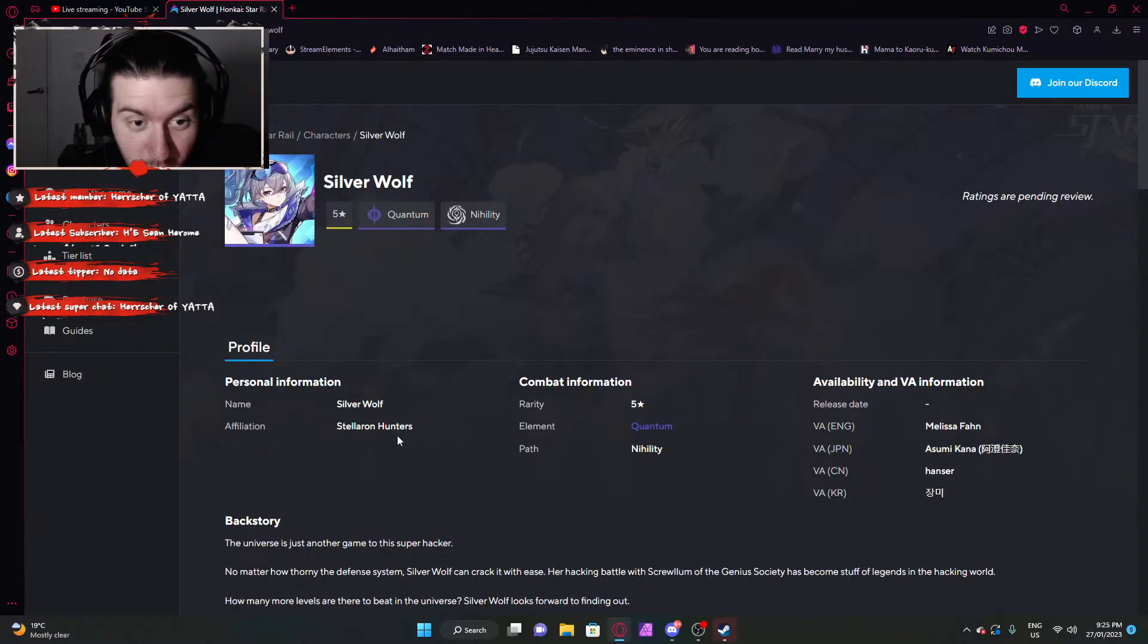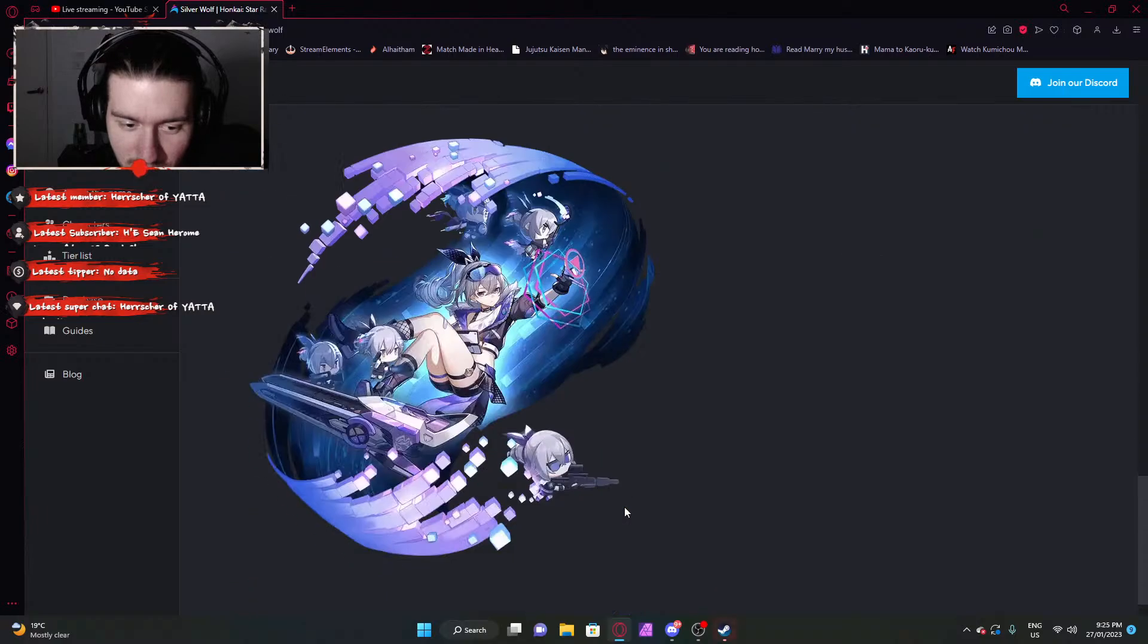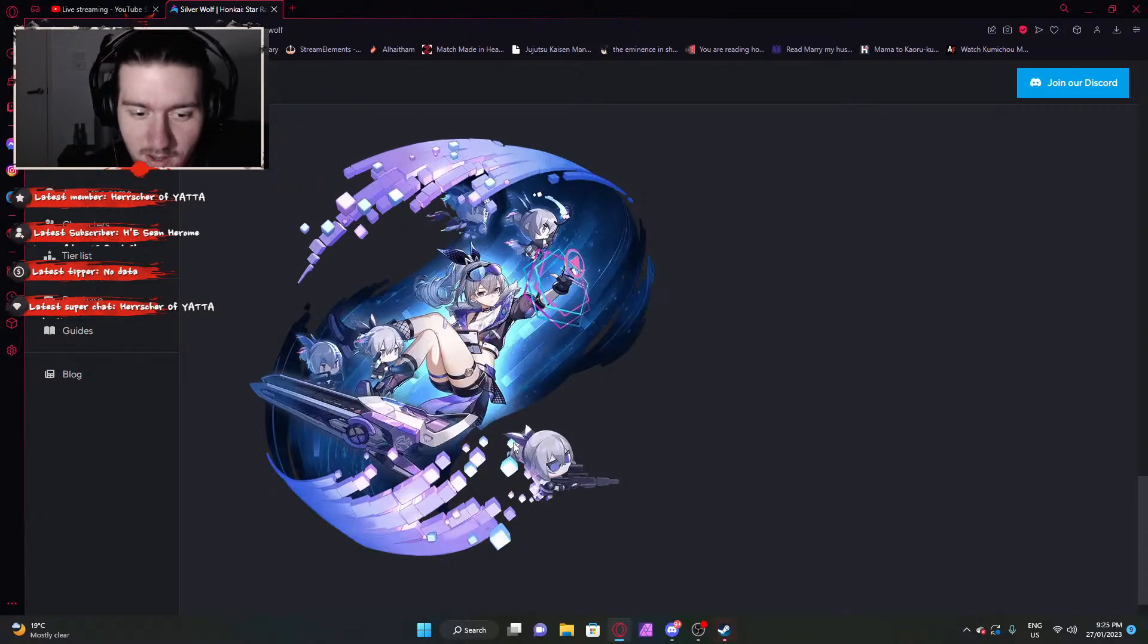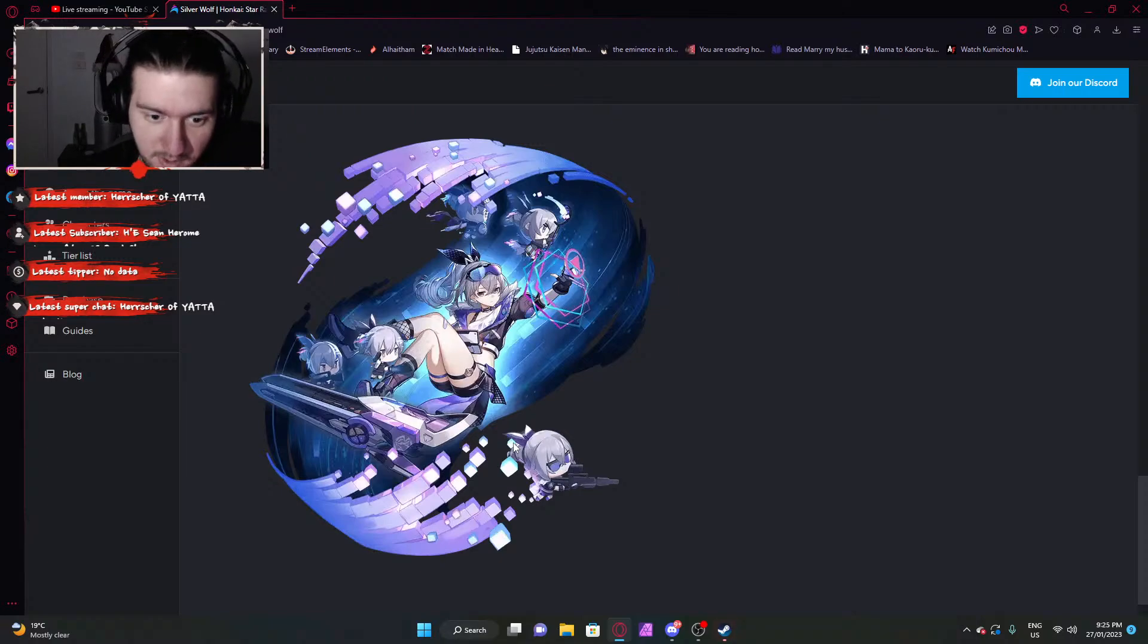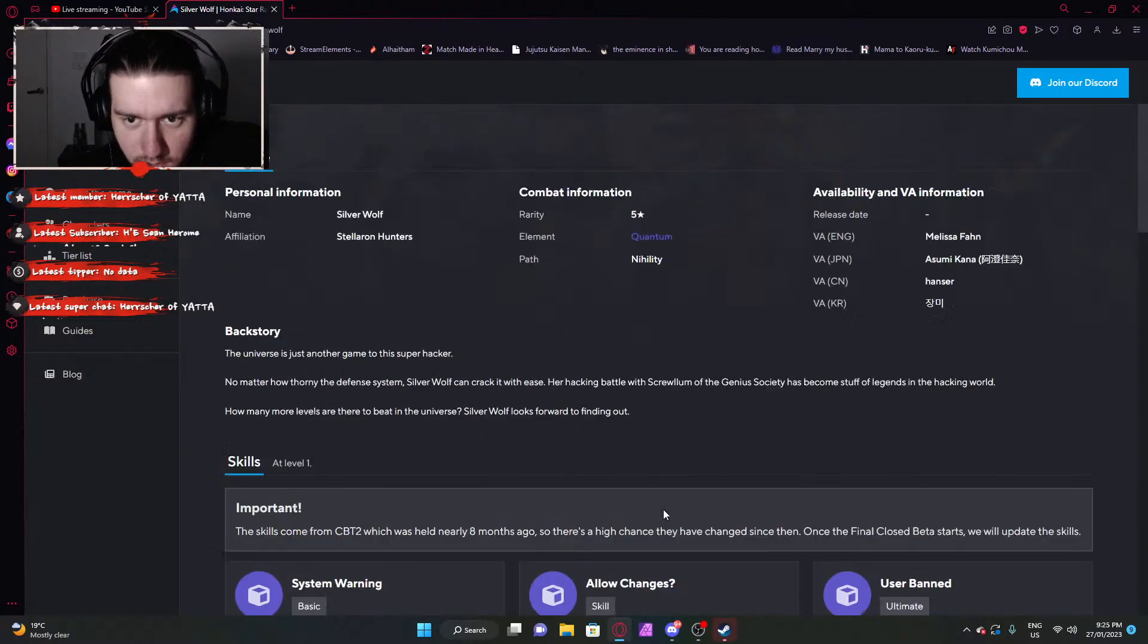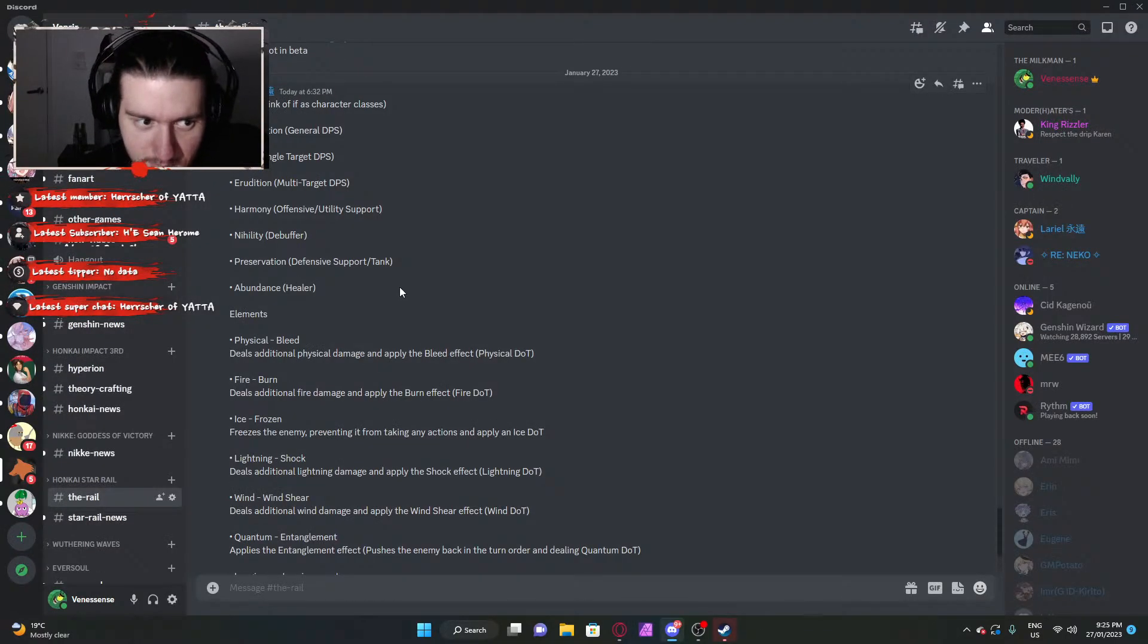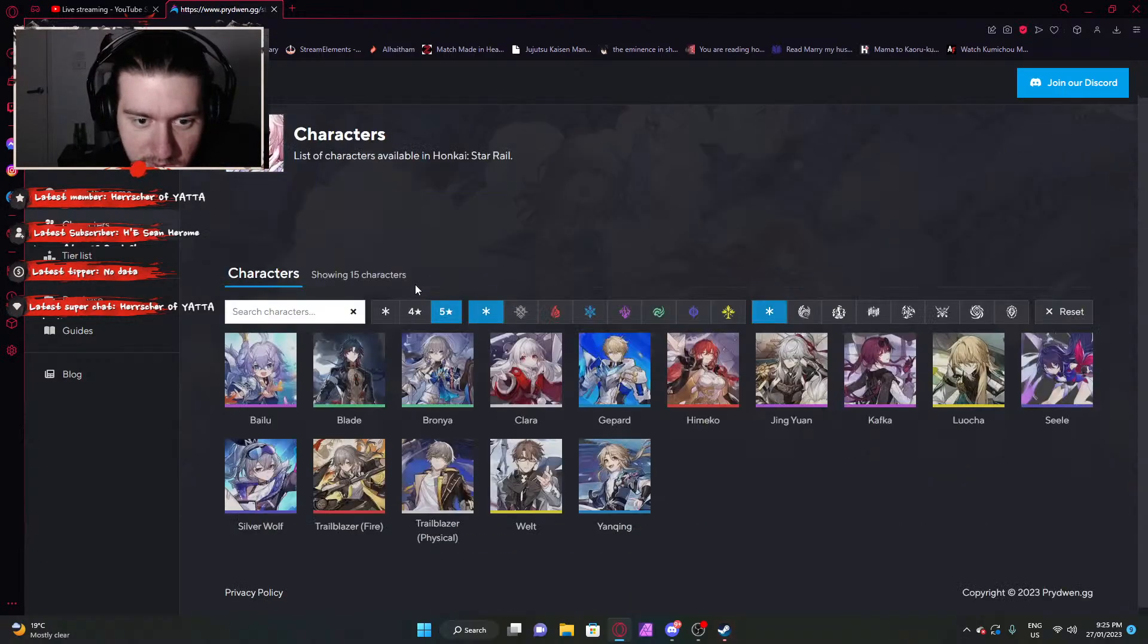Silver Wolf, which is quantum nihility. Kind of interesting to have two Bronyas essentially. Although it's going to be sacrilegious to call her Bronya because it's Silver Wolf. But having two Bronyas in your game, kind of interesting. Looks cool. What is she again? Nihility. What's that? Debuffer. Quantum debuffer. I've got to put her high in the food chain as well.